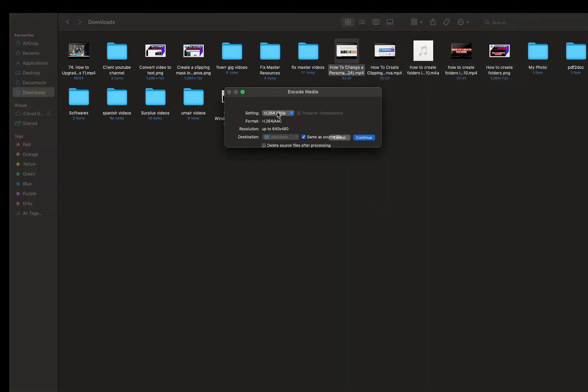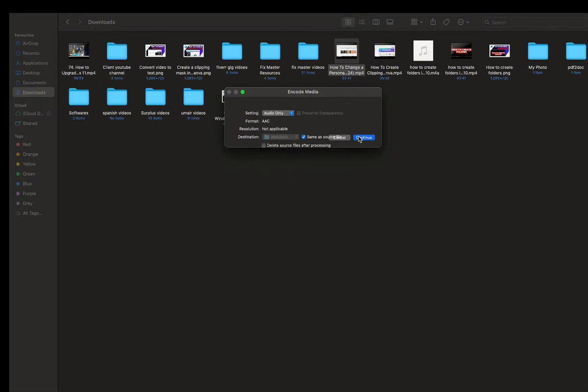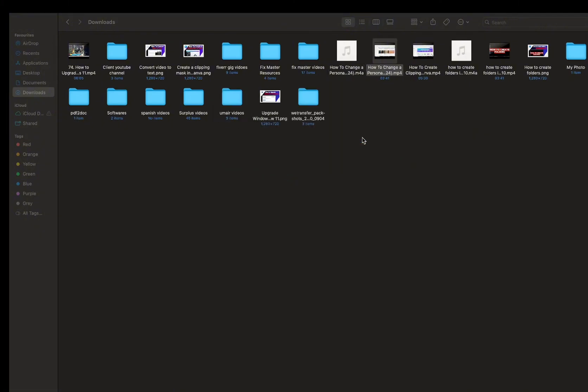After that, click on audio only and then click on continue. Now you can see it is converted into audio file.